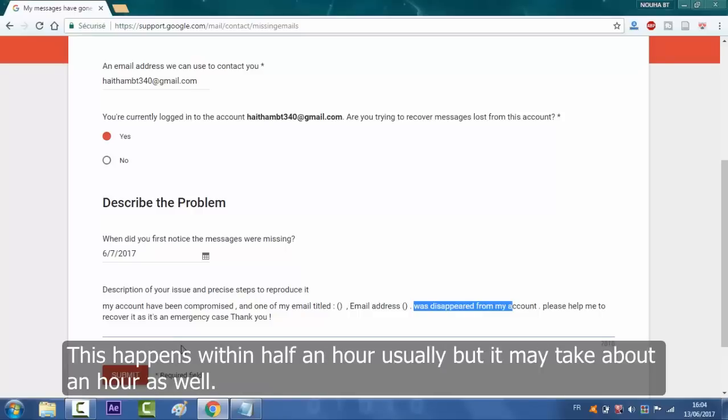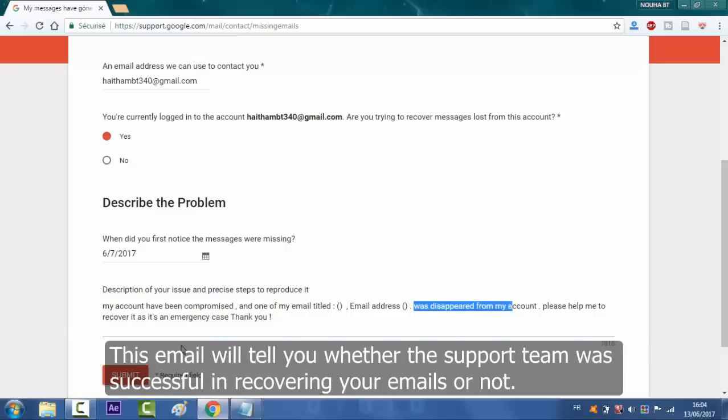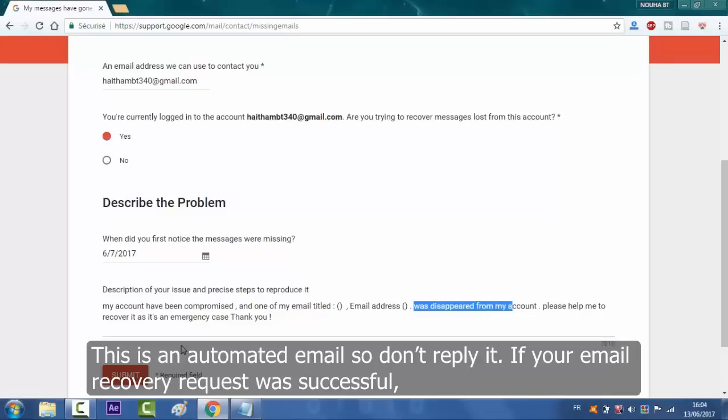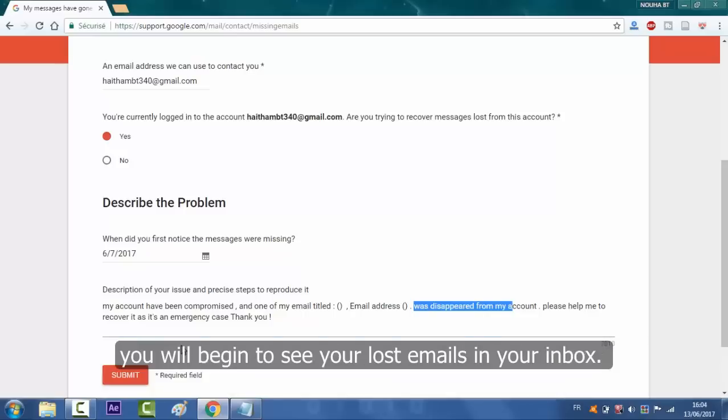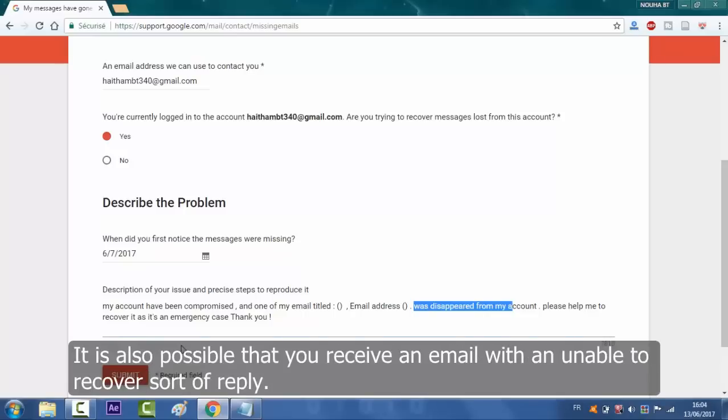This email will tell you whether the support team was successful in recovering your email or not. This is an automated email so don't reply to it. If your email recovery request was successful, you will begin to see your lost emails in your inbox. It is also possible that you receive an email with unable to recover sort of reply.